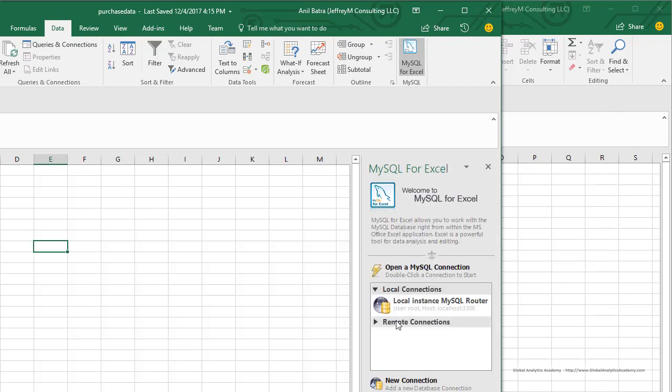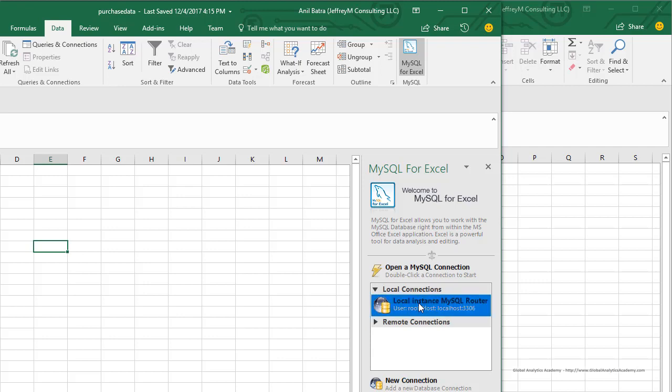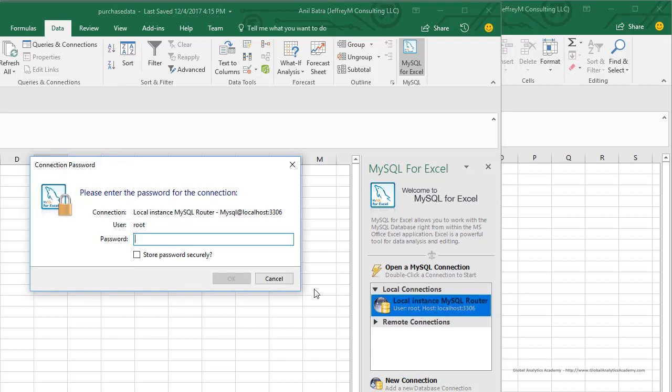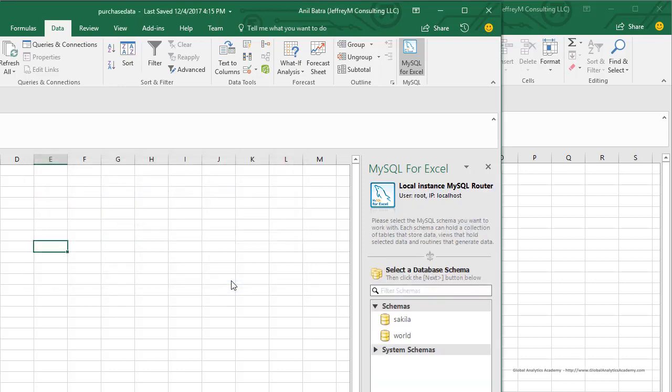It'll open the connection window. It automatically creates a connection with your local MySQL instance. If you do not want to use that, you can create another connection here. We're going to use the local instance connection because our MySQL is stored on this local machine. Go ahead and enter your password. I set it as password, so P-A-S-S-W-O-R-D. Go ahead and click OK.